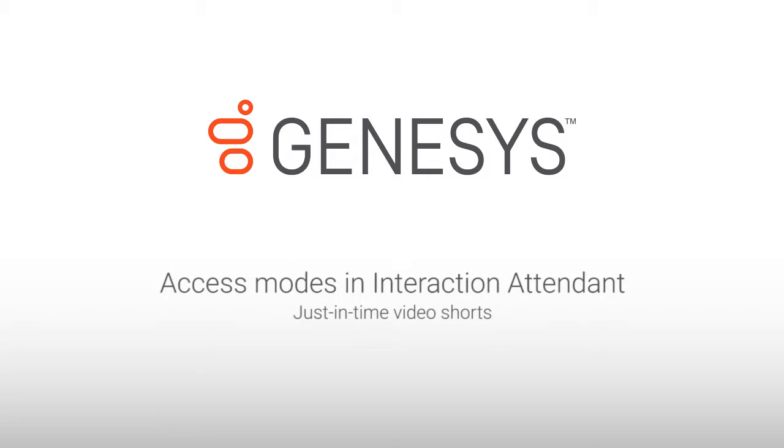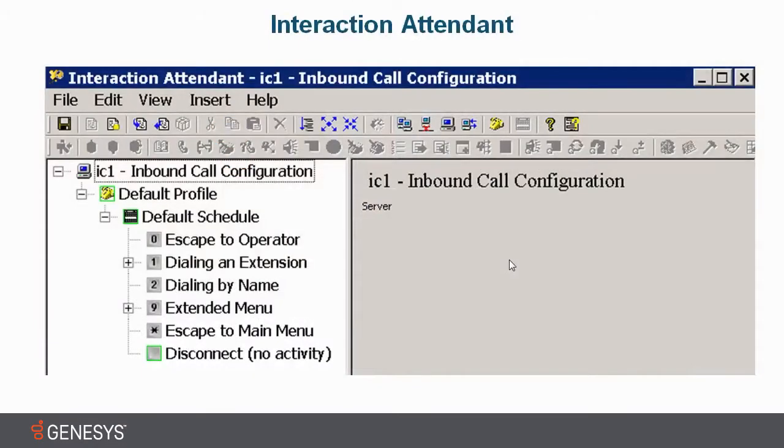Hi, my name is Sam, and in this session I'm going to talk about Interaction Attendant Access Modes.